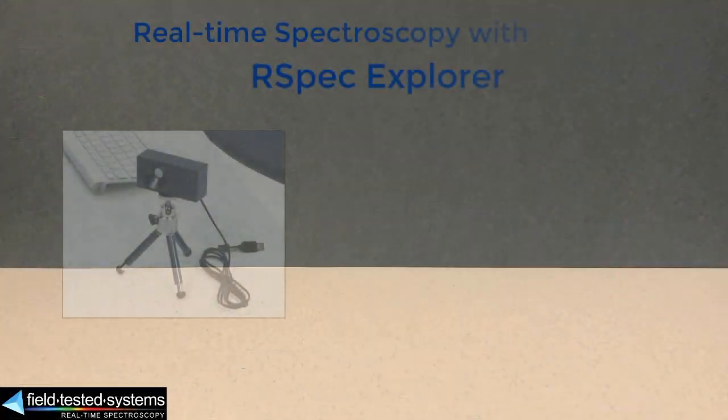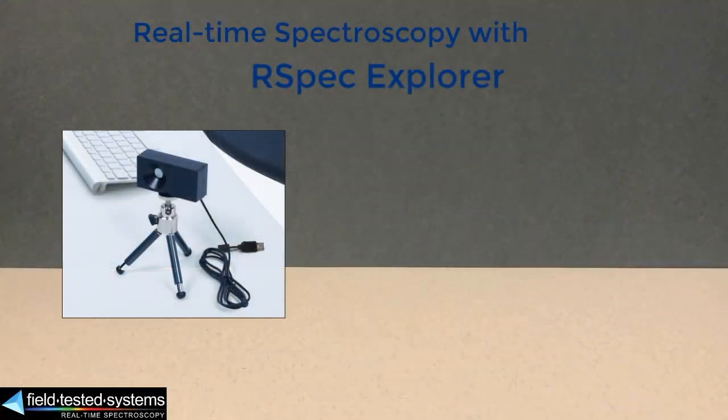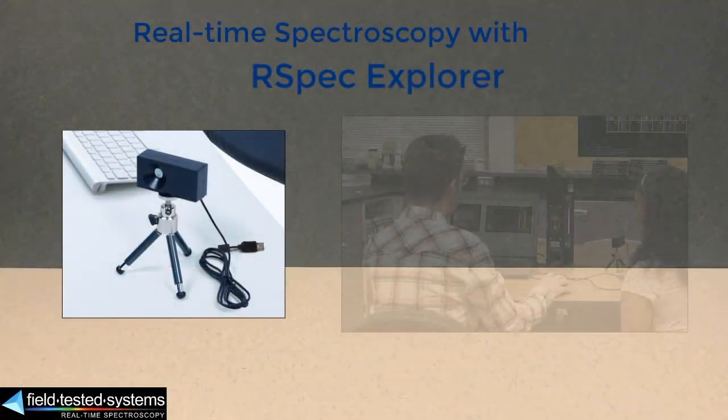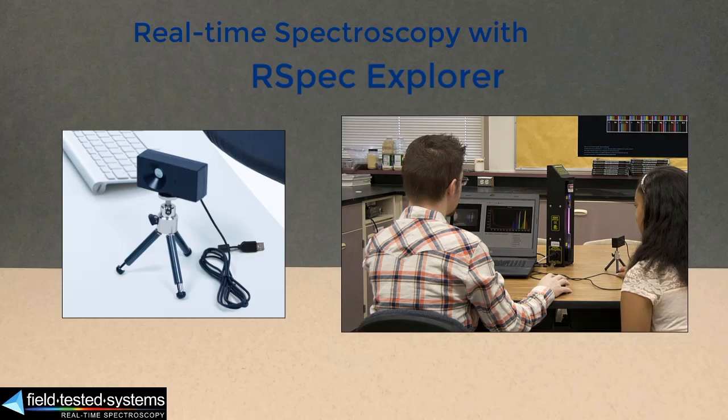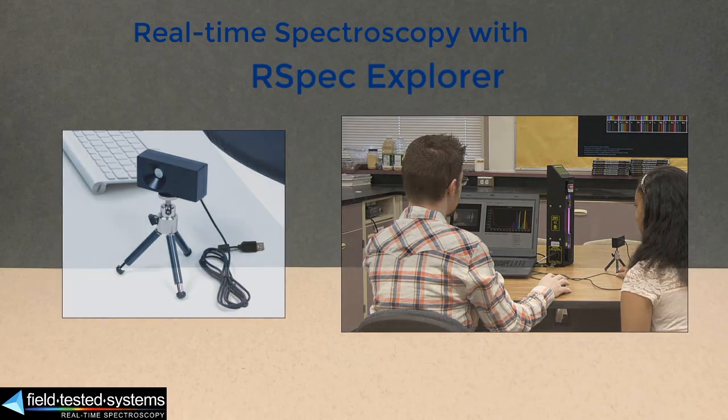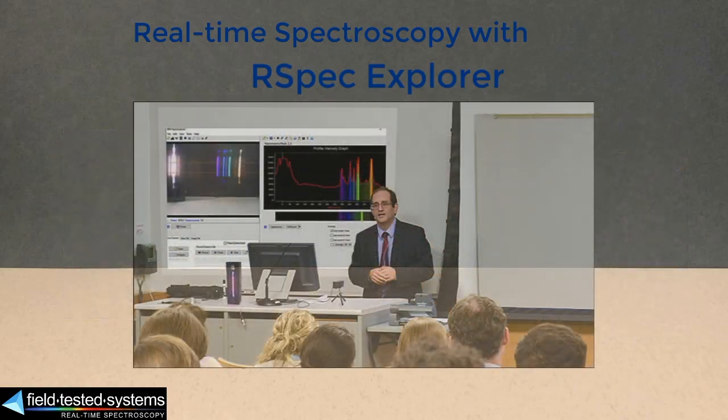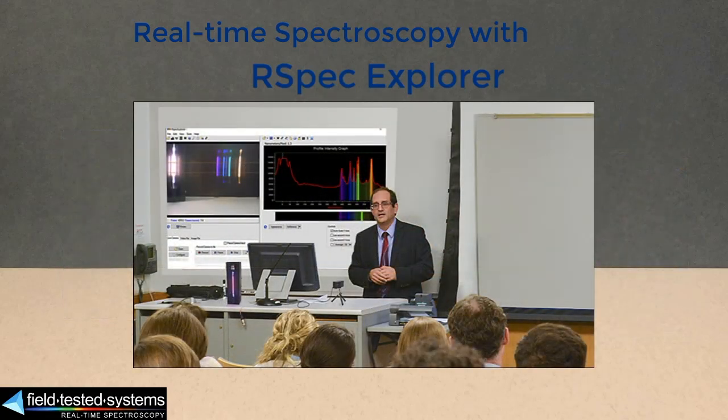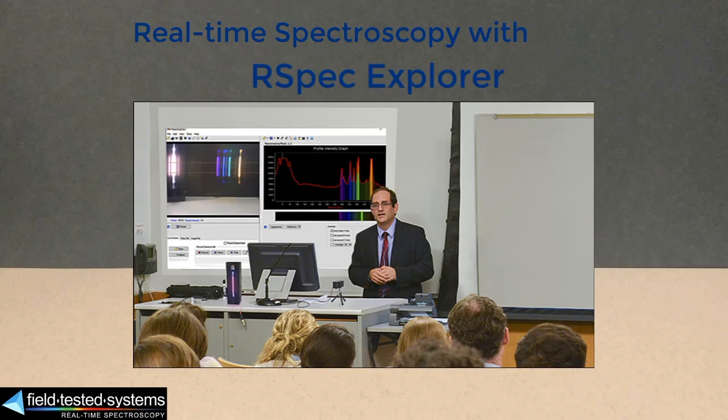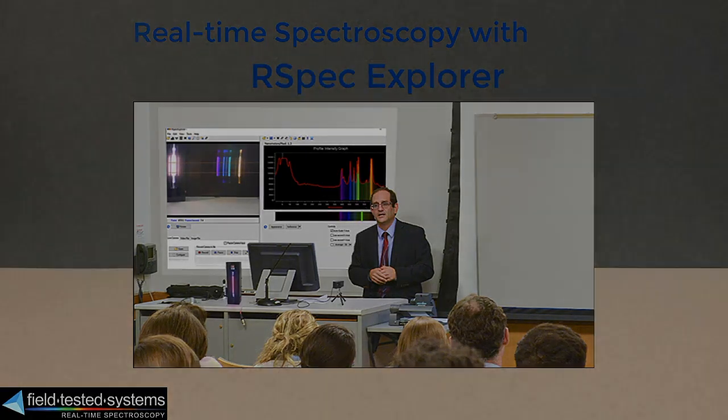RSpec Explorer is easy to use. There is no tricky setup or calibration. Plug it in, point the camera at your light source, and teach spectra with the spectrometer that has the powerful, real-time video view.